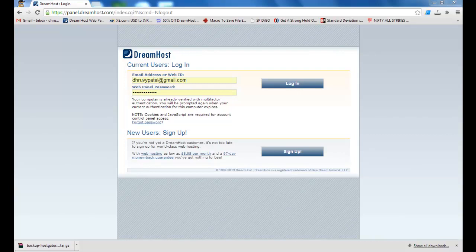Welcome to DreamHost Help Tutorials. In this video, I will show you how to import data from cPanel in your DreamHost account.